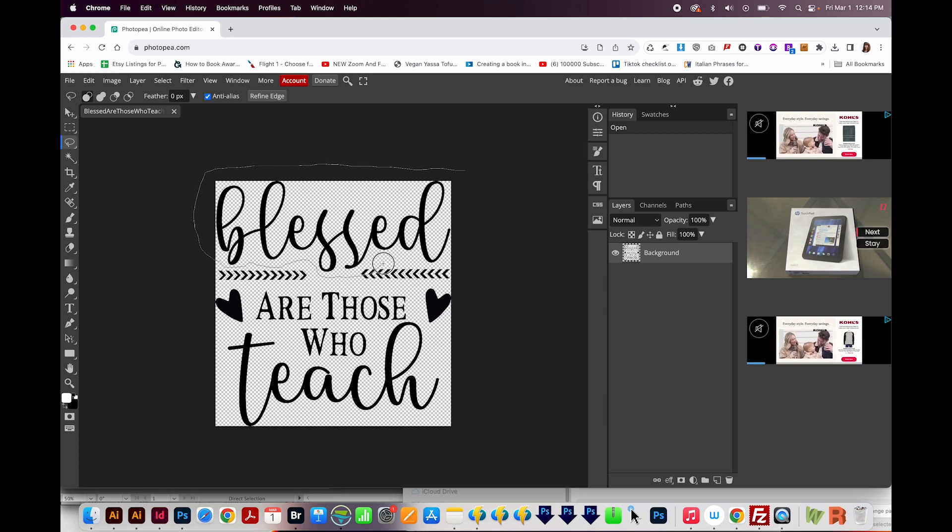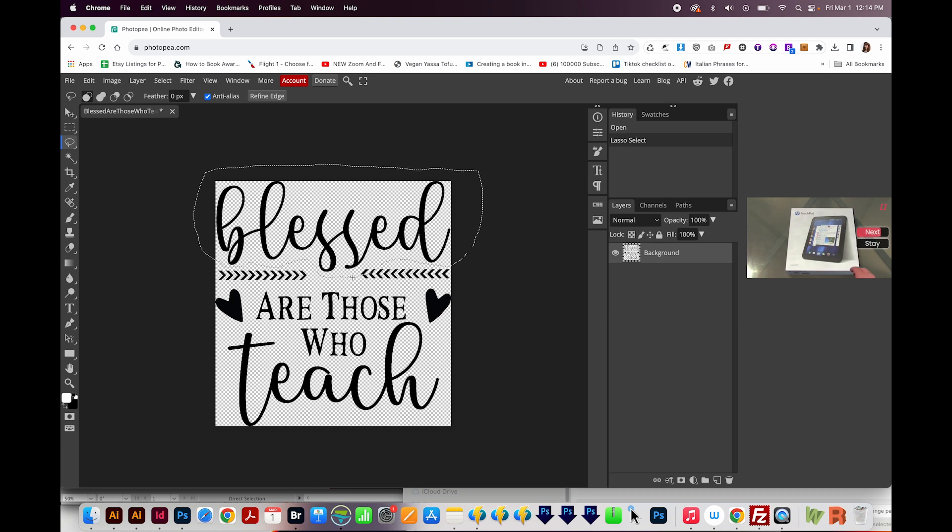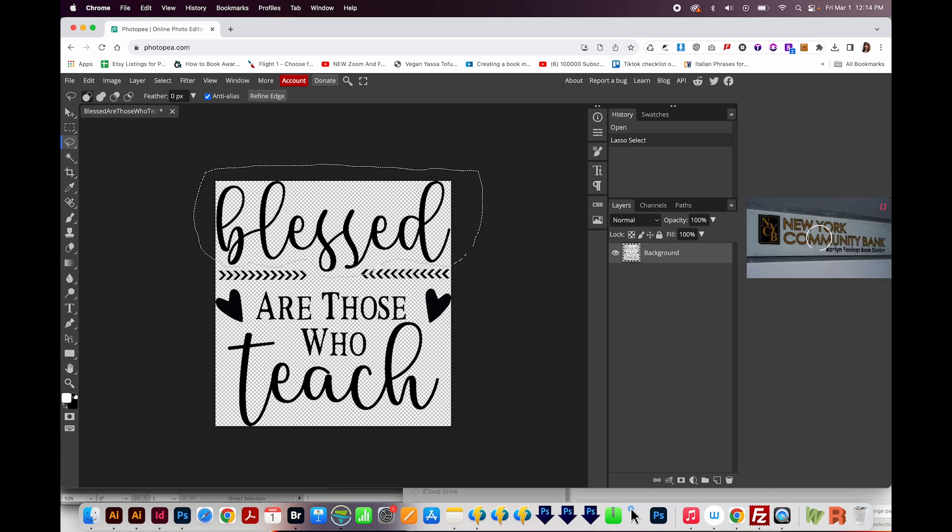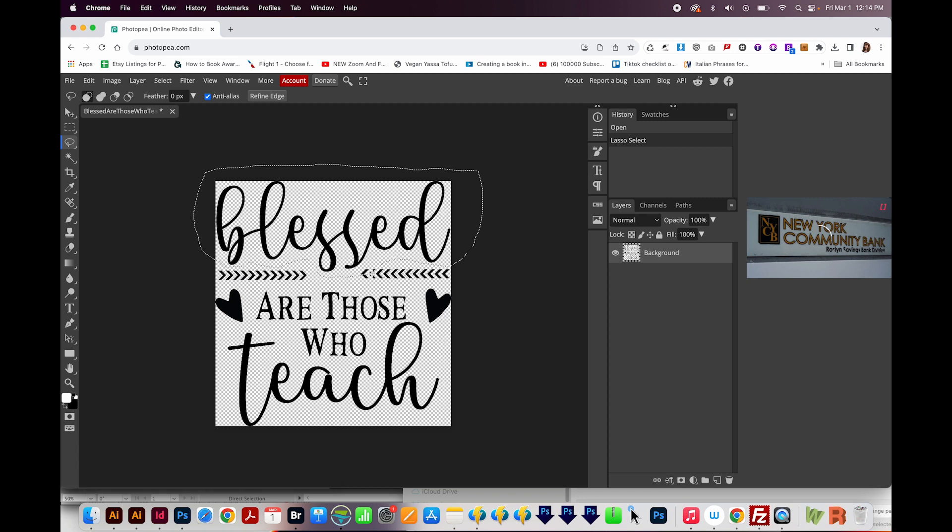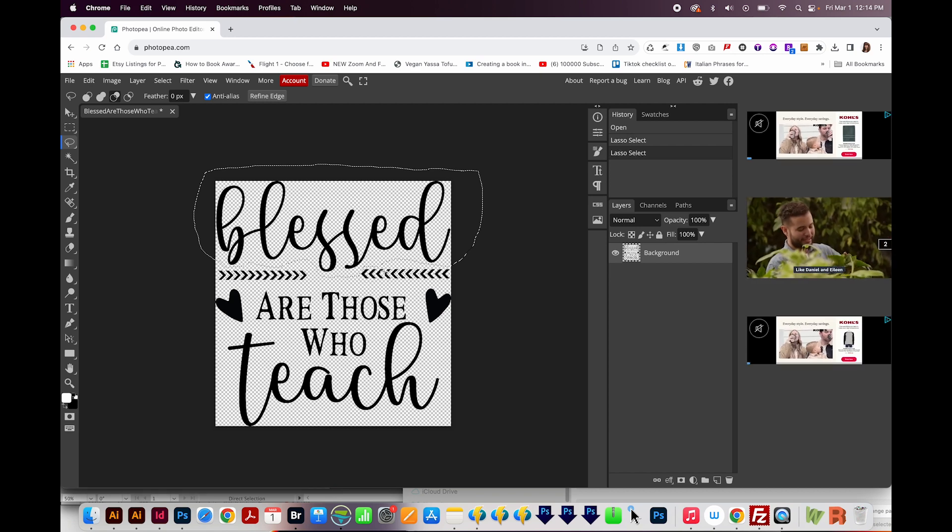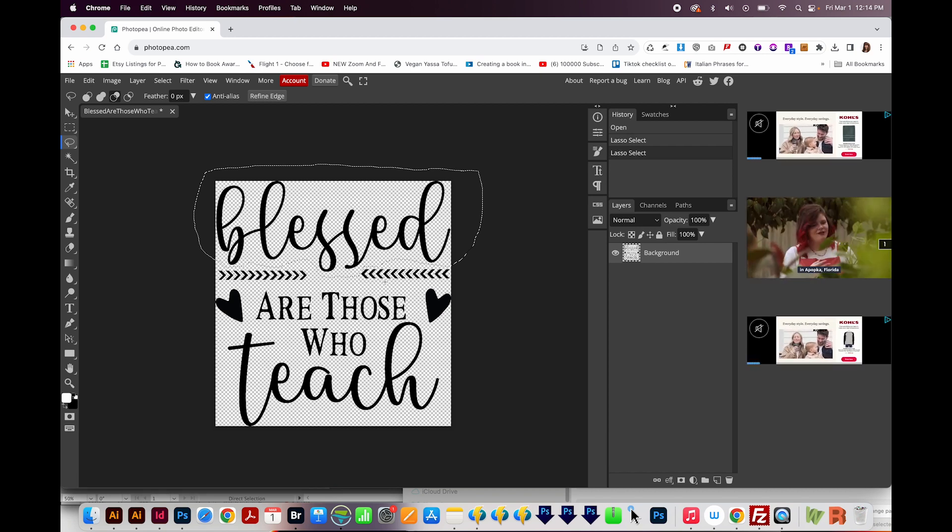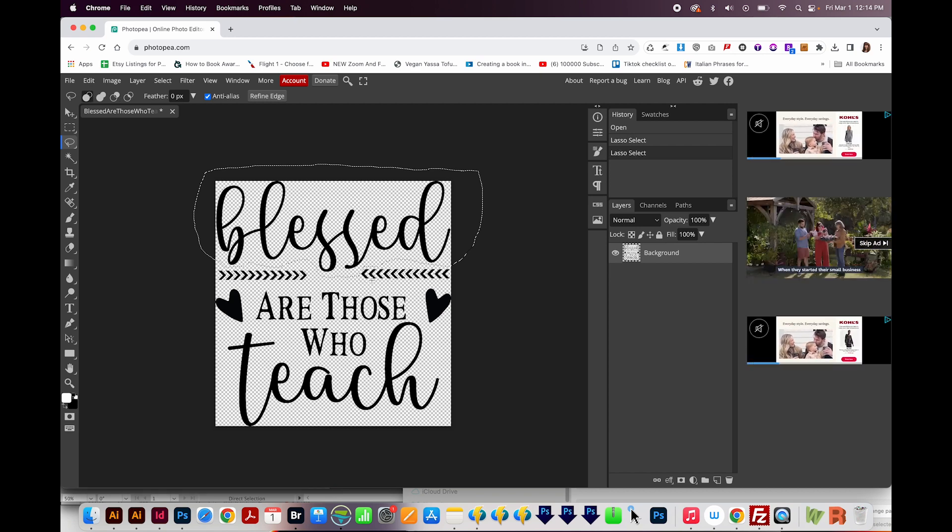And oh, I messed up right there. I don't know if you can see this very well. But I accidentally selected this little bit of these arrows. So now I can hold Option or Alt on a PC to draw around that little bit and remove that from the selection.